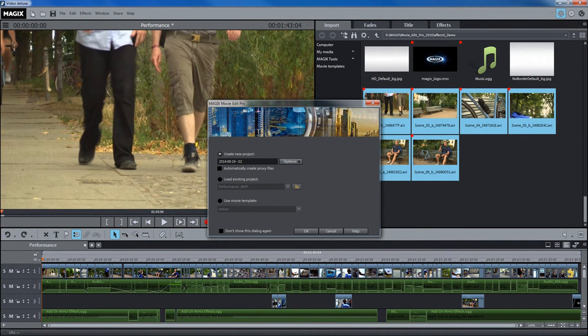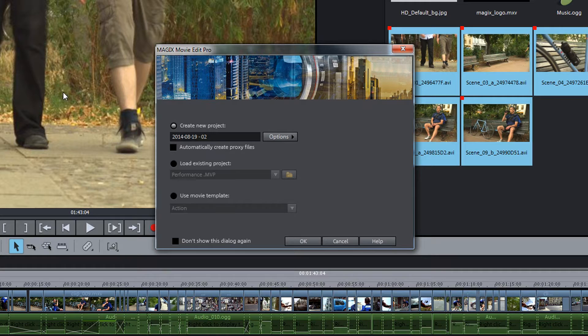Proxy files can also be created when a new project is started. To do this, simply activate the corresponding option in the start dialog.